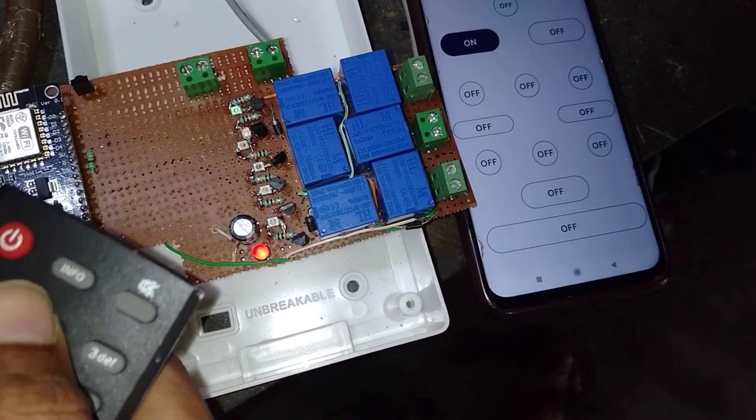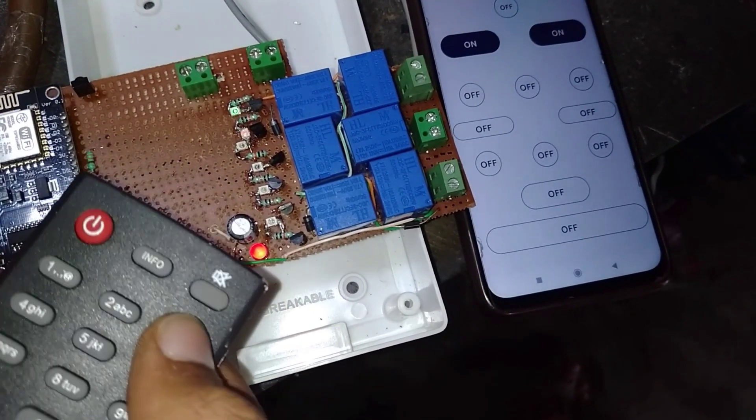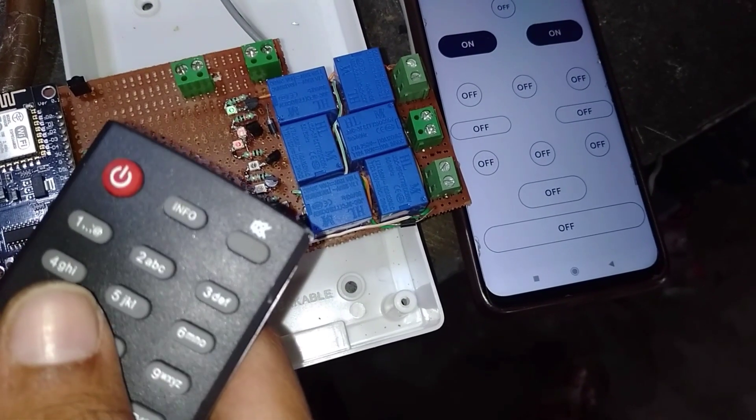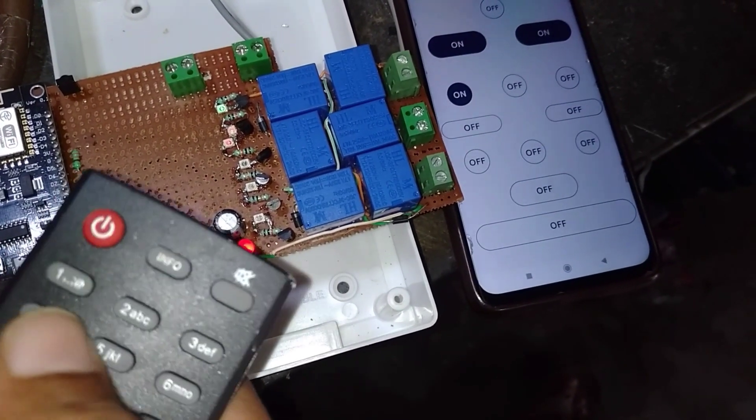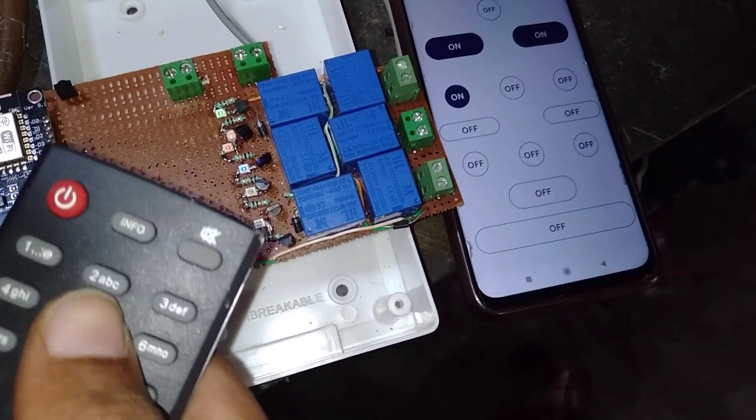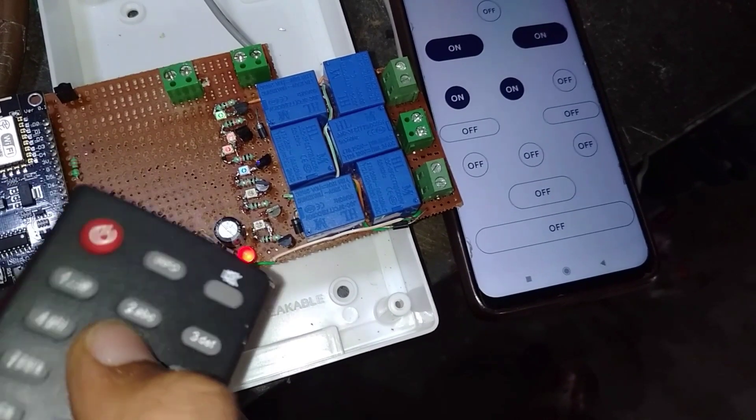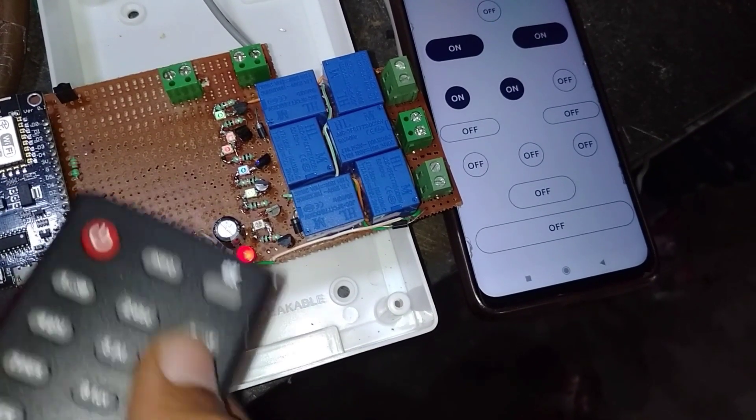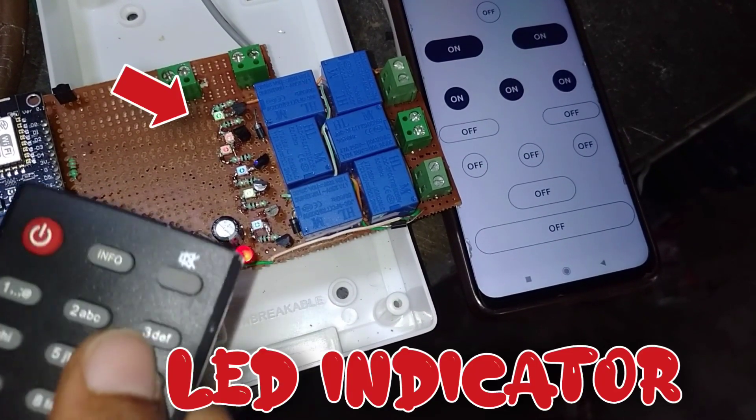I'm assigning six buttons for the six relays - buttons one through six. Pressing the buttons turns all six relays on and off simultaneously, and this is updated on the Blink IoT app in real-time.